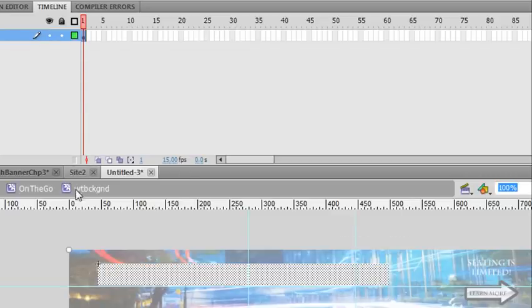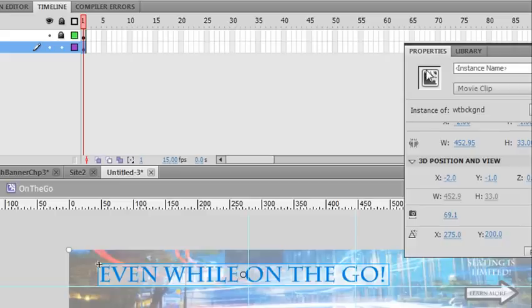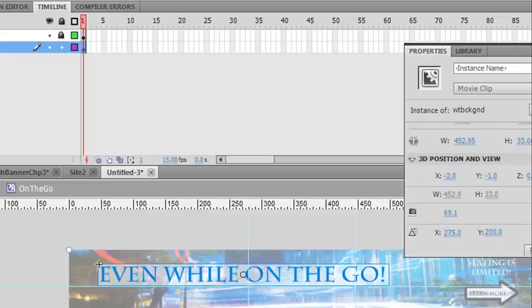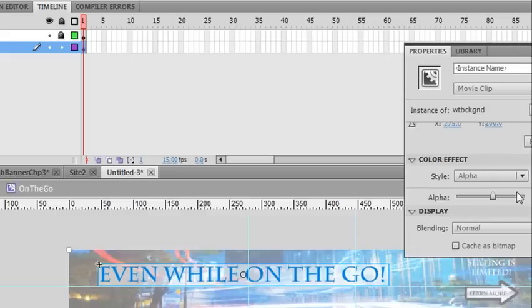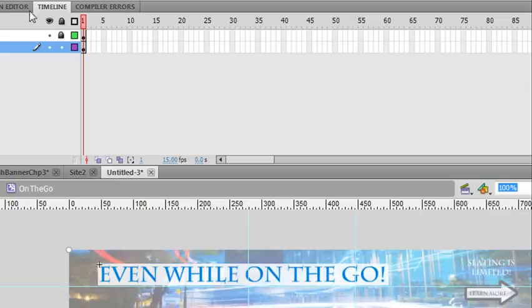It went too far. Let's go back. We'll go back to Properties and bring up the Alpha and make the Alpha a little bit darker, or wider I guess. There you go. That's better. OK, go. Good. We'll go with that.